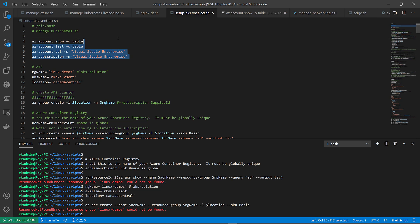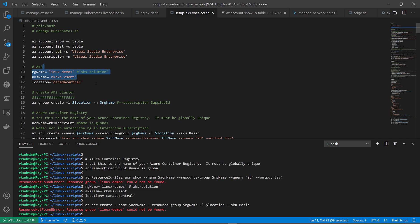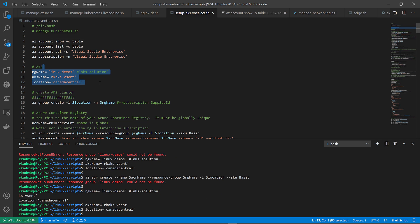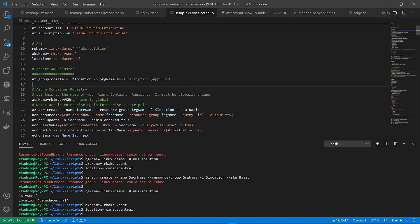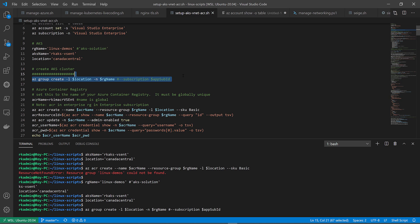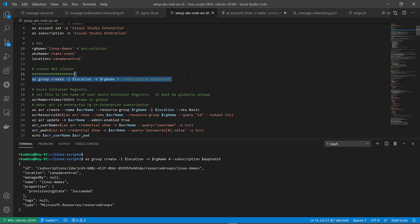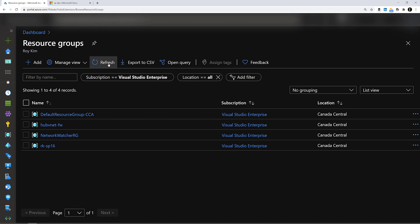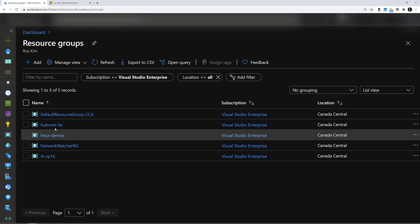Here's my script and let's run through this as a demonstration. First of all, you've got to log in, set the subscription that you want to work with, some initial parameters like the resource group that I want to create, the AKS name, the location. Let's go ahead and create this resource group. That's done. Let's turn to the Azure portal. Here is the resource group I just created, Linux demos.